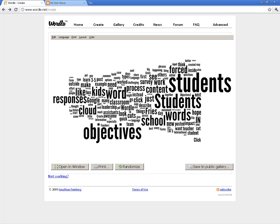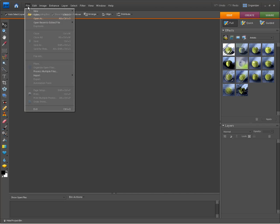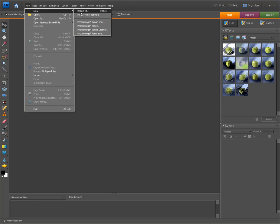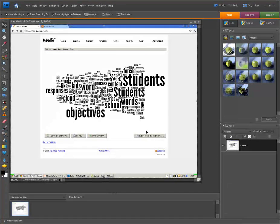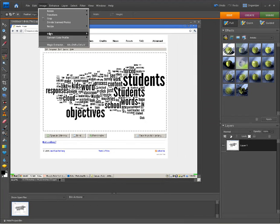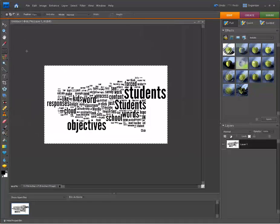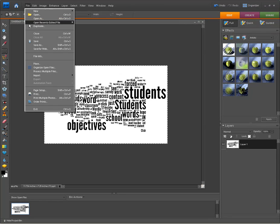Then you need to edit it somehow. I've got Photoshop, so I'll just create a new image from that clipboard and then crop it. You can also do this in Microsoft Paint or really any image editing software. Then you can save that file as a picture.